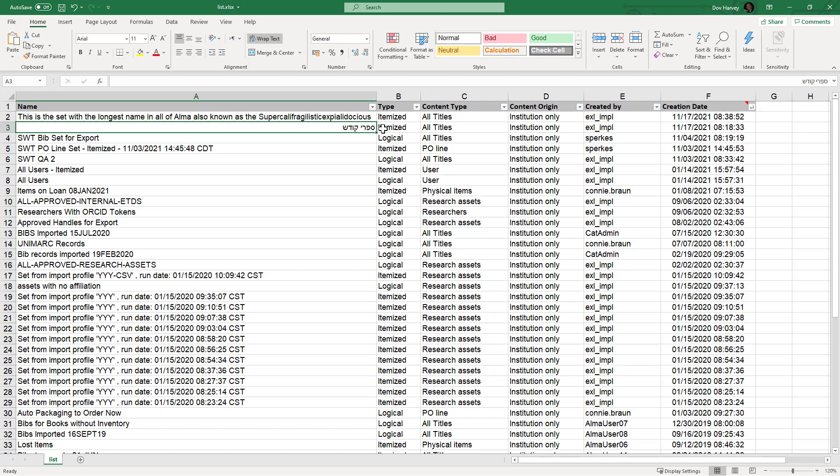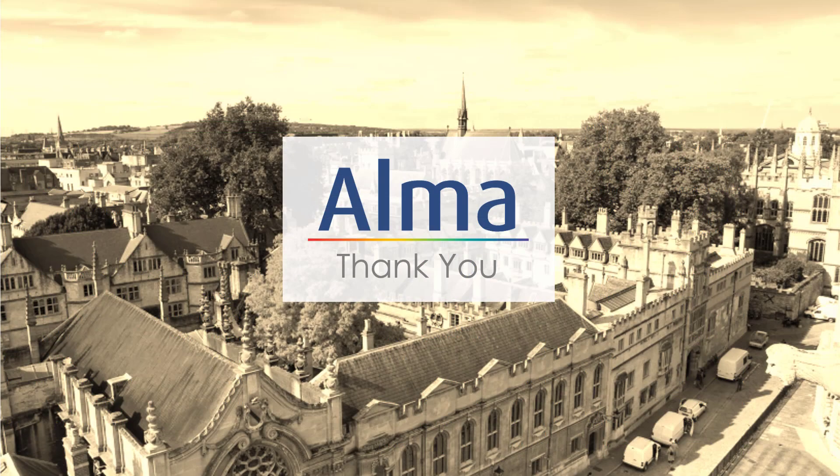So that's the new formatting for Excel sheets exported by Alma. We hope it eases your workflows.